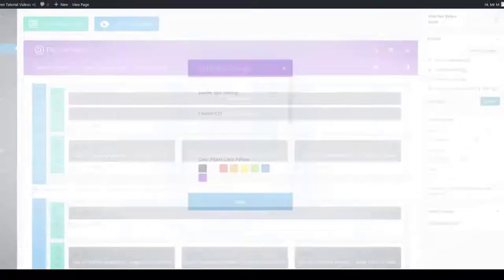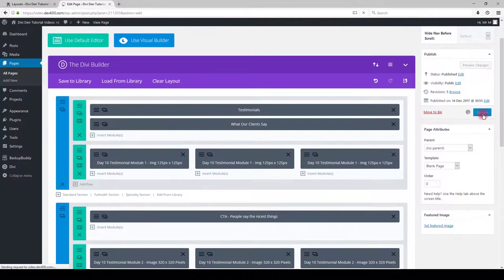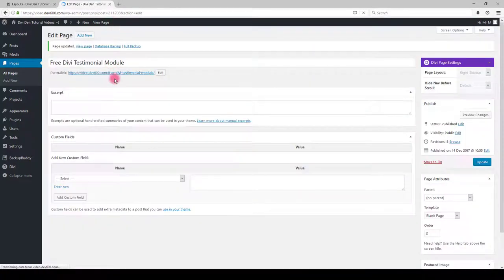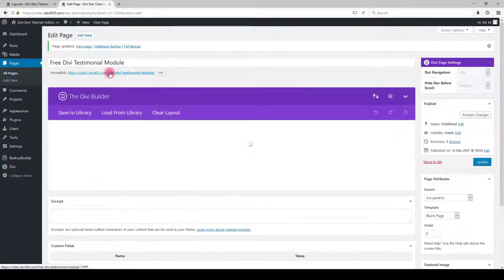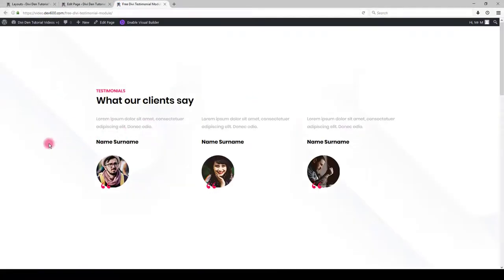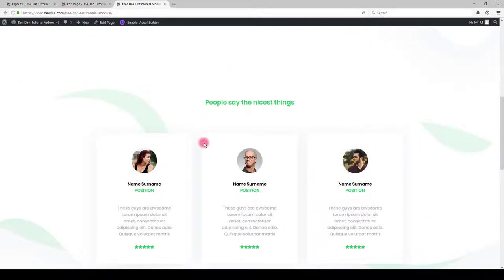Click save and update the page. Let's preview the page. And there you go. Nice looking testimonial modules.